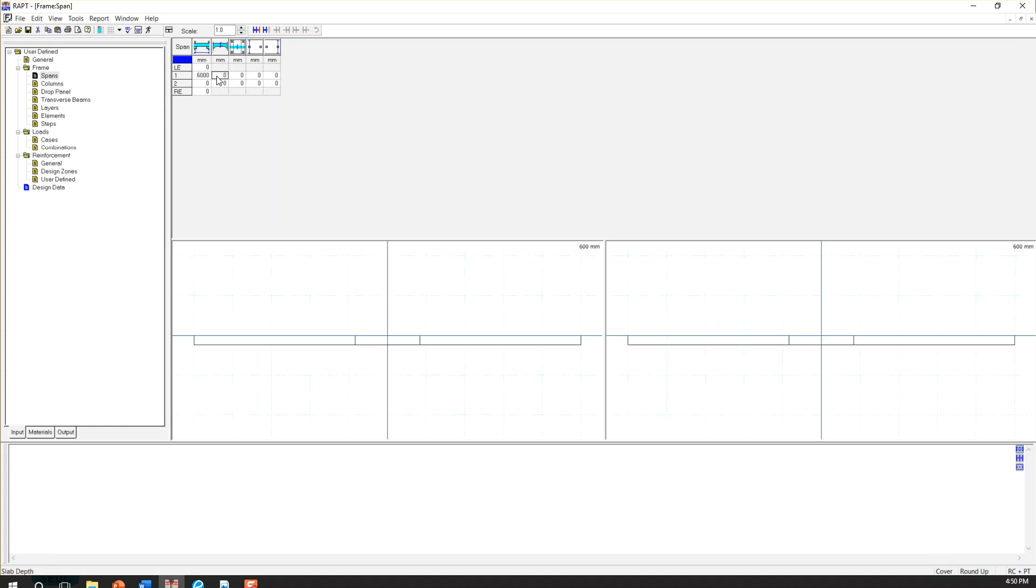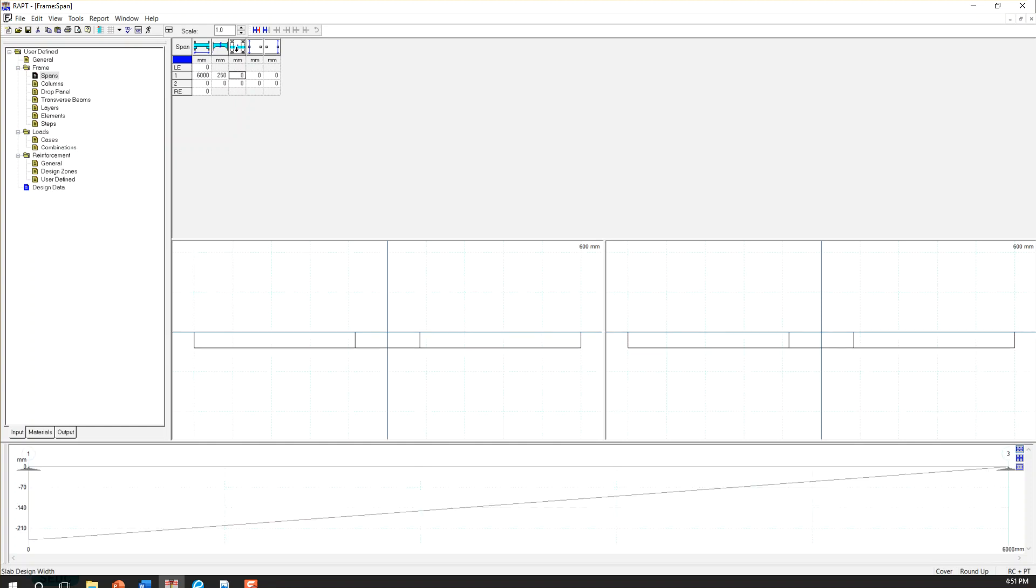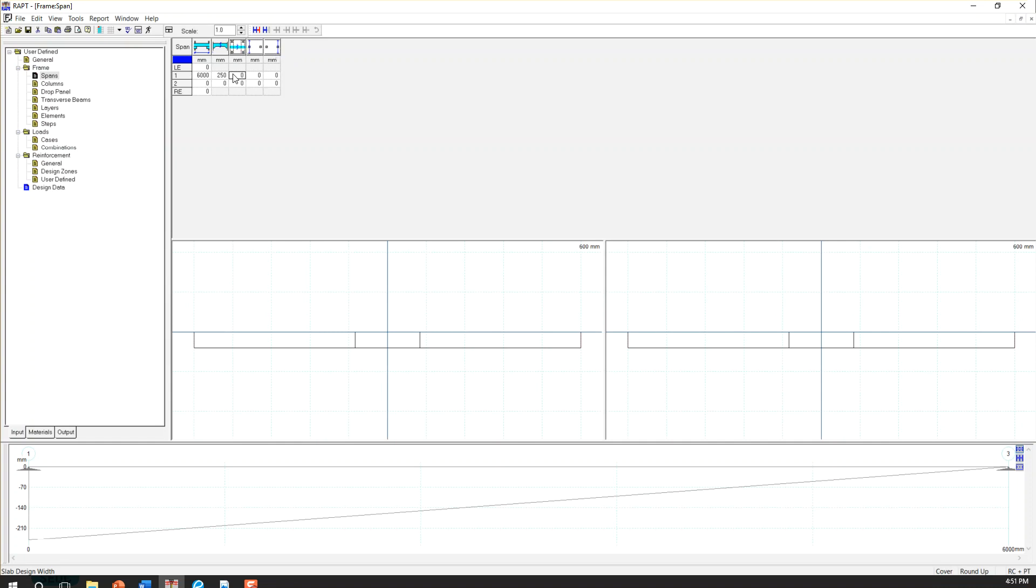And the slab thickness was 250, and the design width. So if you don't understand what it is, you just hover over every item. You can see the description. So here you can see a slab design width. So we are designing 1 meter slab.